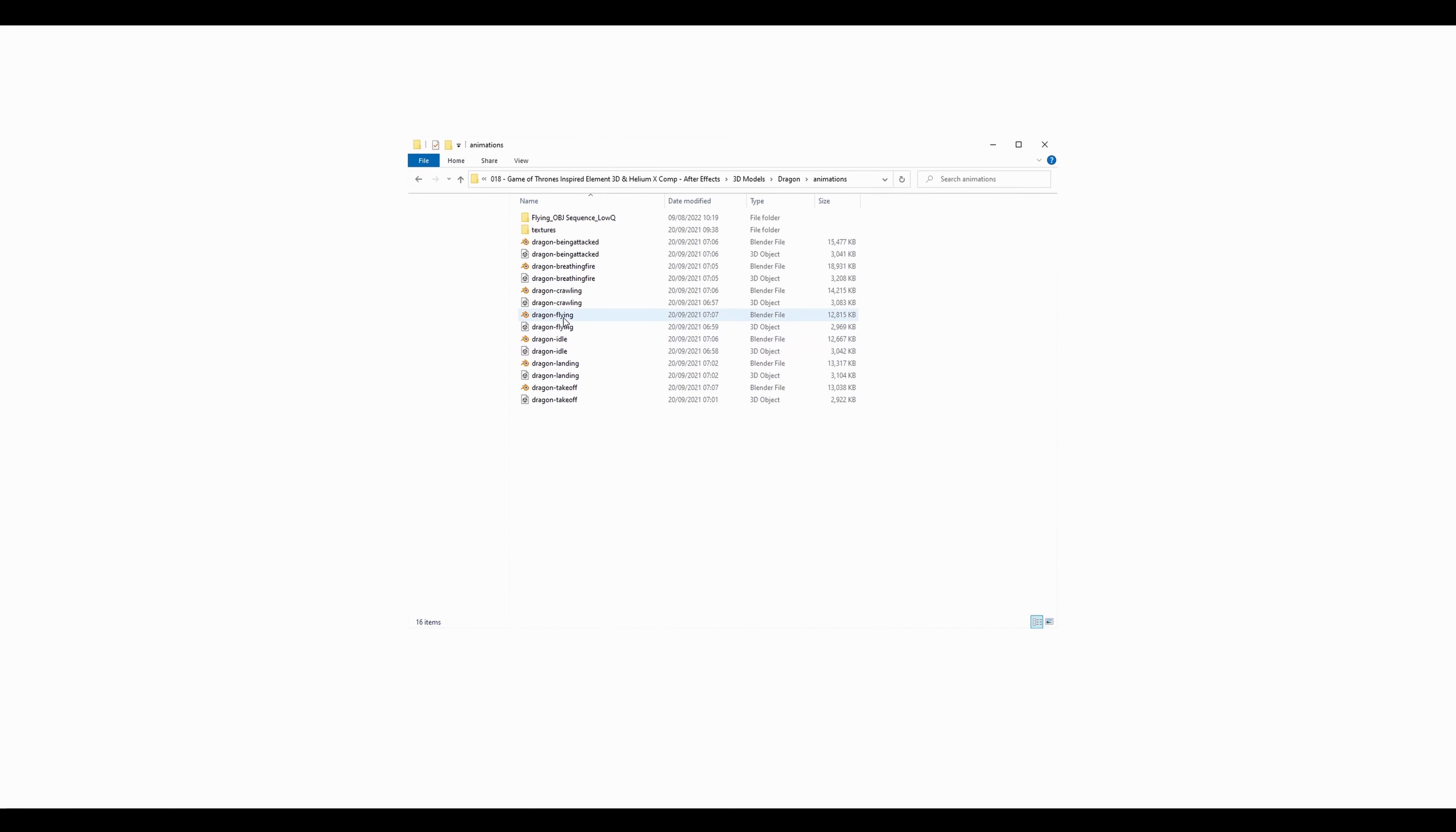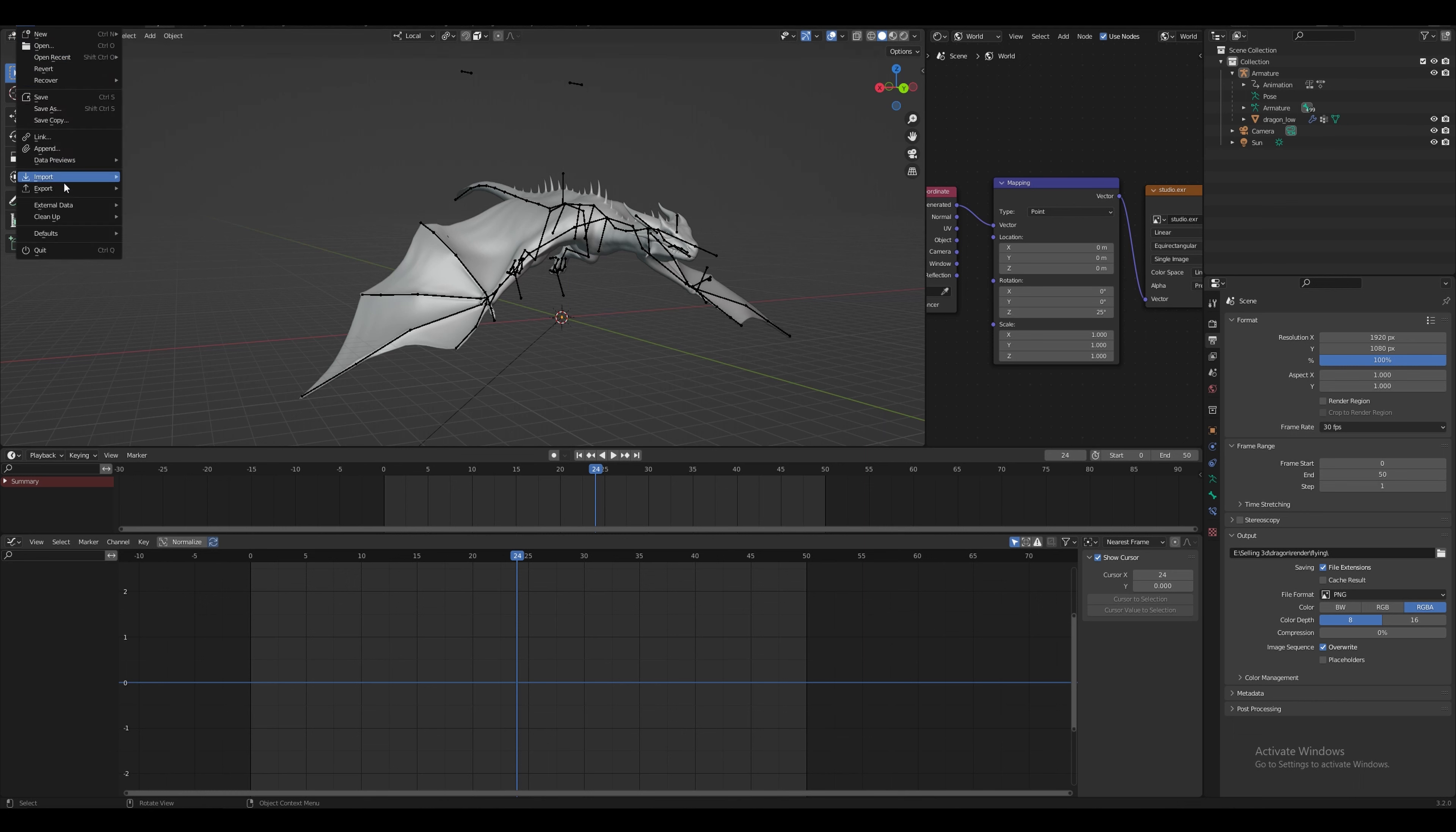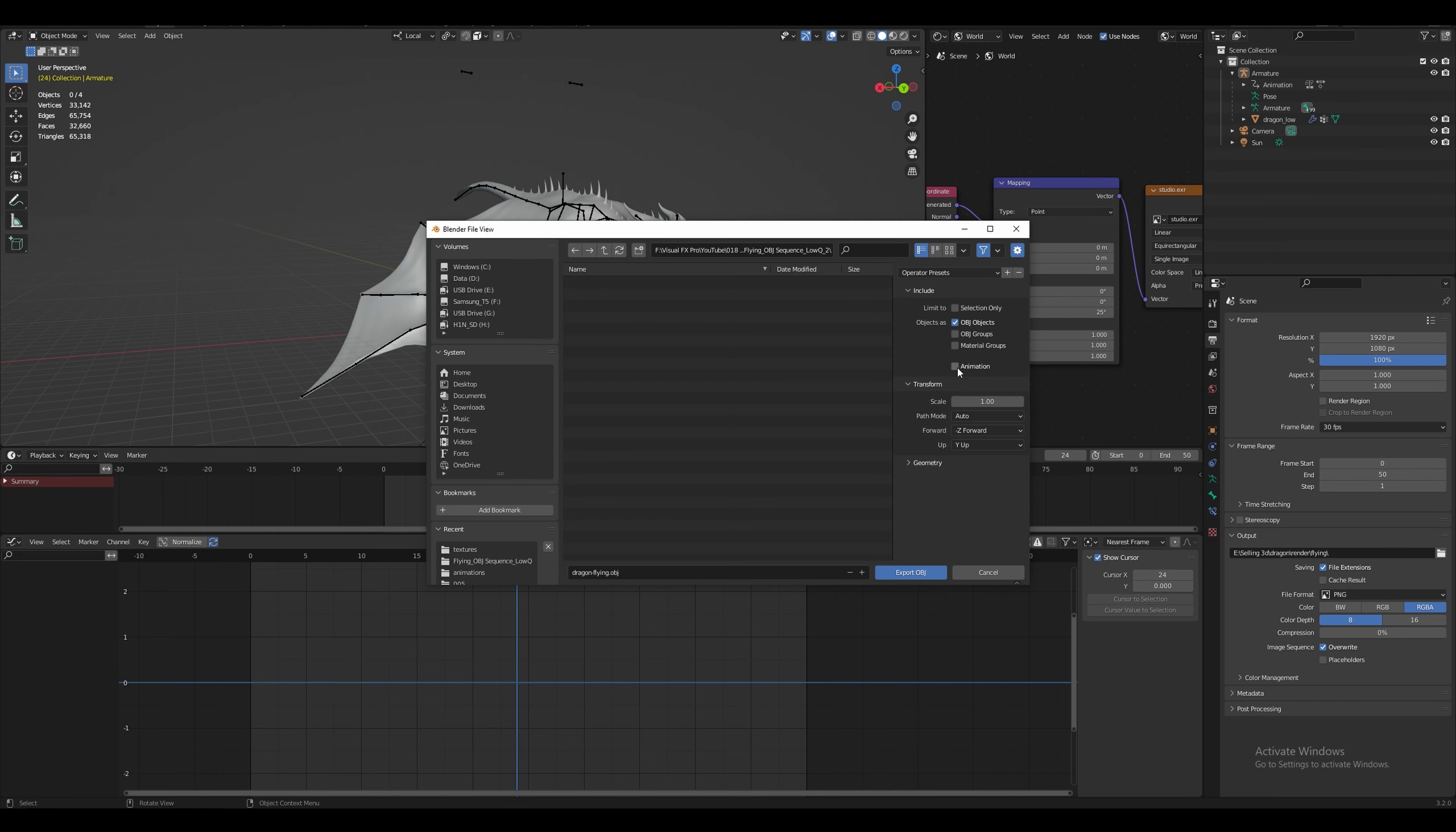So just double click on the Blender file you want to open, in this case it's the dragon flying file. This is a low quality version of the model but that should be completely fine for us as we're going to be creating more of a wide shot. Then go to file, export, OBJ and check animation.